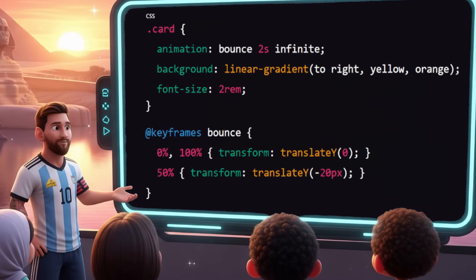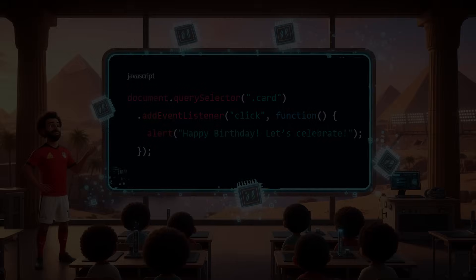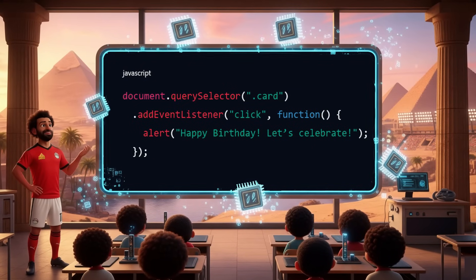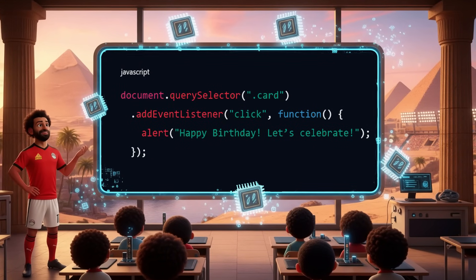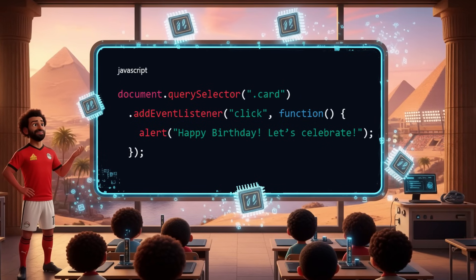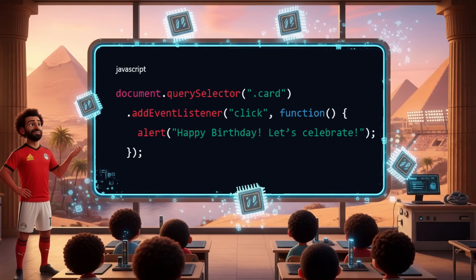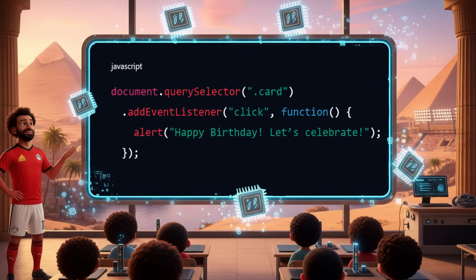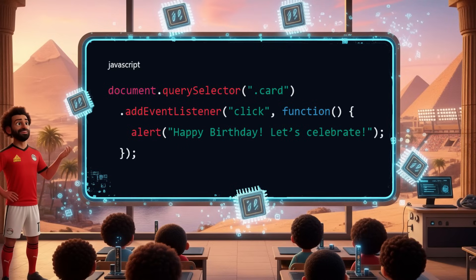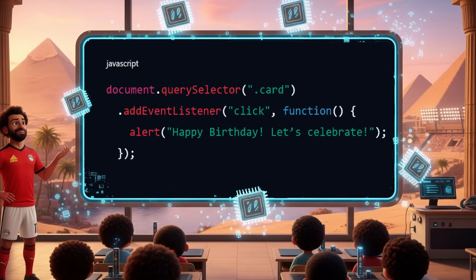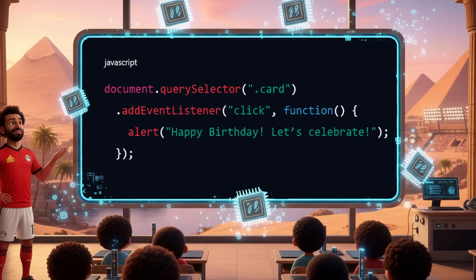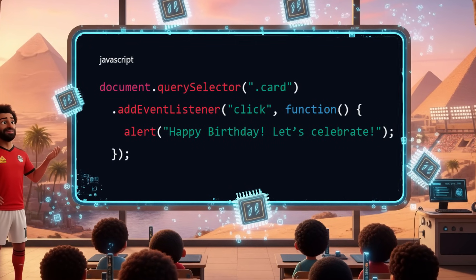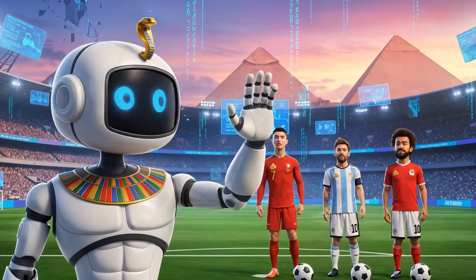Finally, Salah adds the JavaScript. This line uses document.querySelector to find the first element with the class name 'card.' Next, addEventListener tells the computer to wait for a click event on that card element. And inside the event listener function, alert() shows a pop-up celebration message with that text whenever the card is clicked. So this code makes the card respond to clicks by displaying the birthday message in an alert box. Captain Gasser, the code is ready to run — Ronaldo, Messi, Salah, take the field!